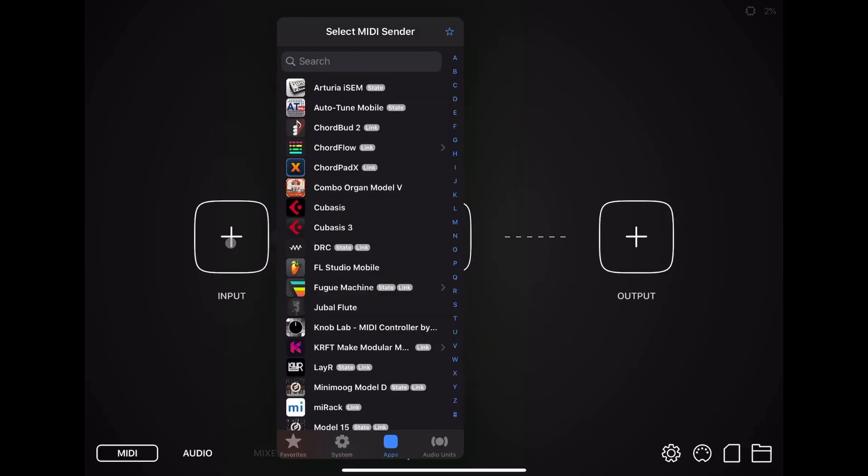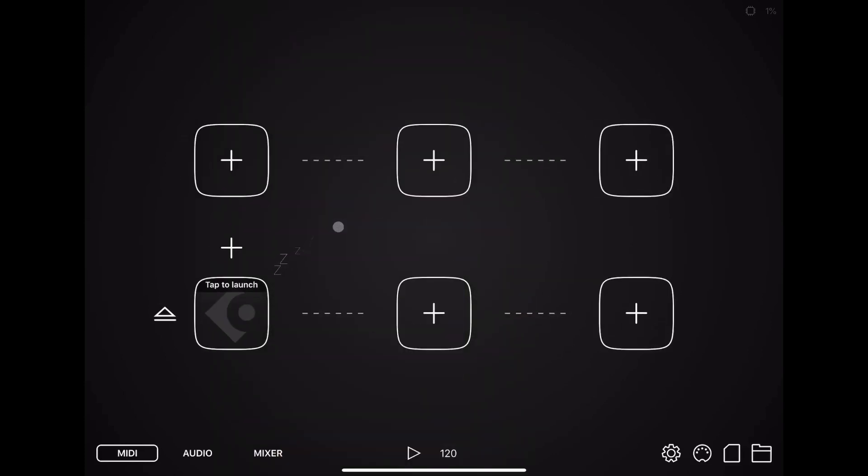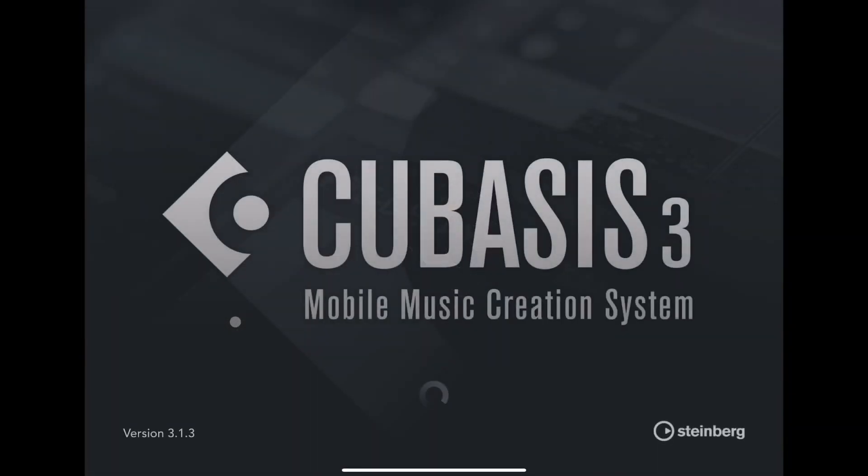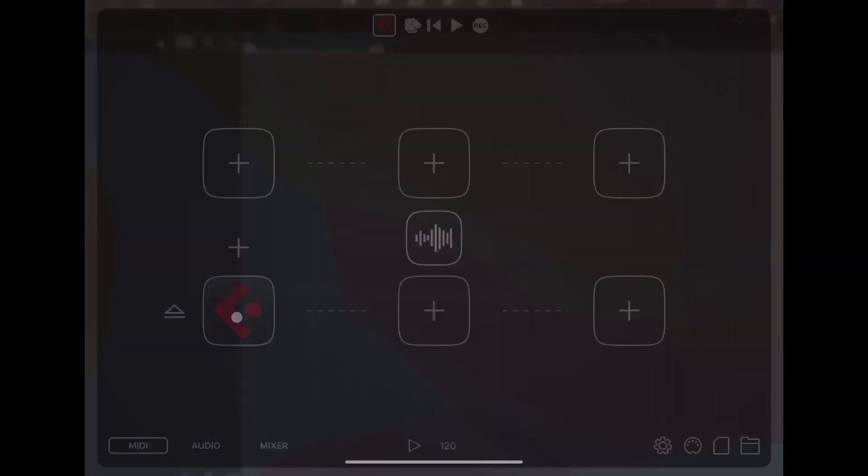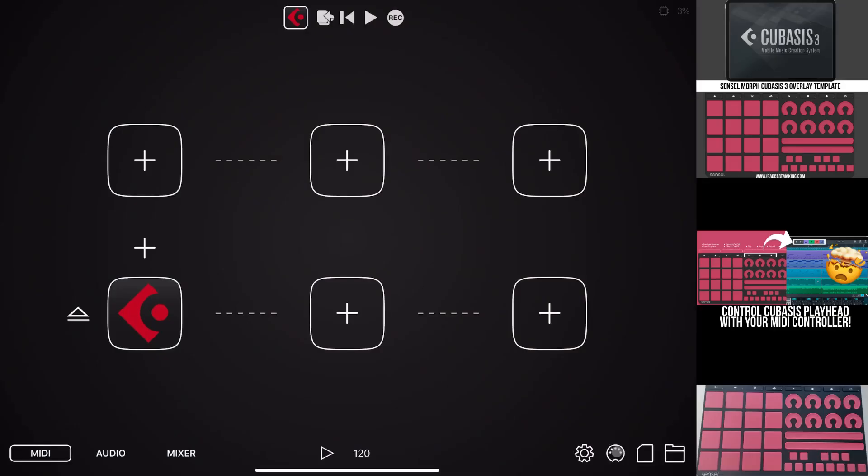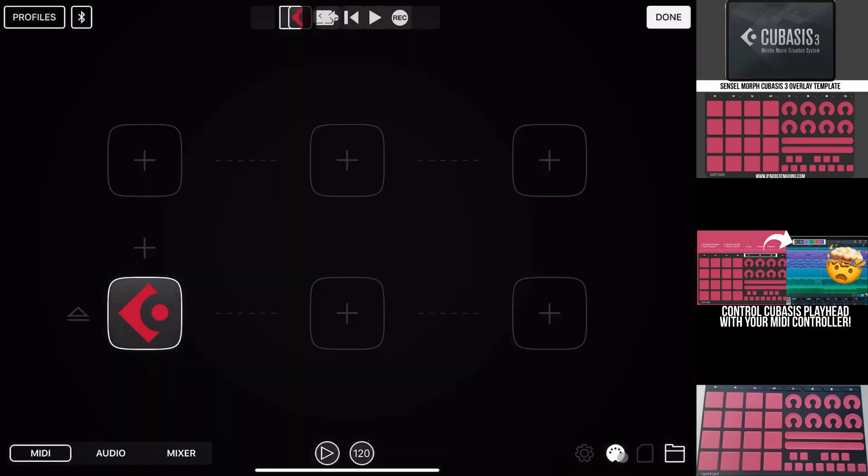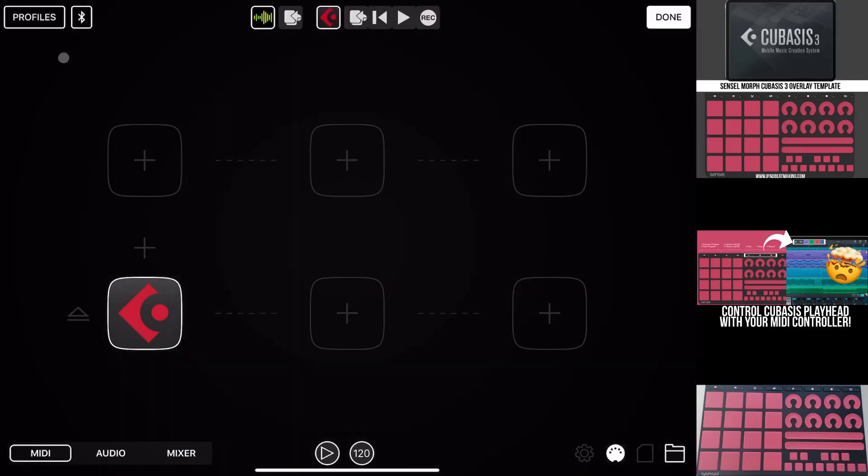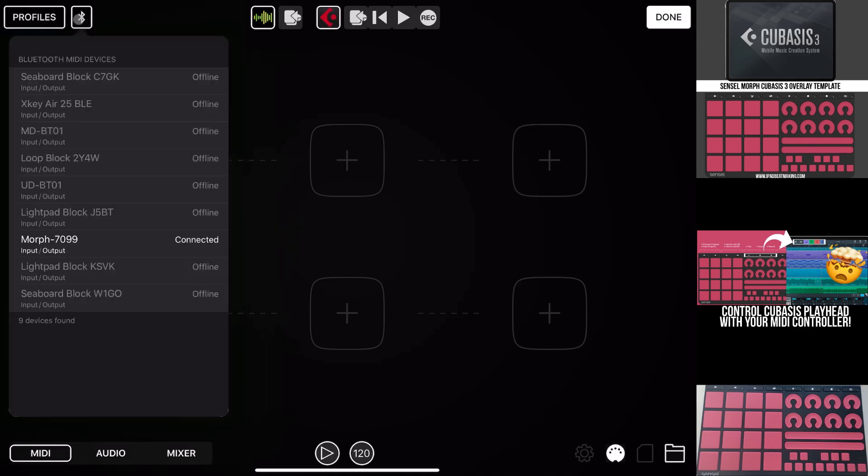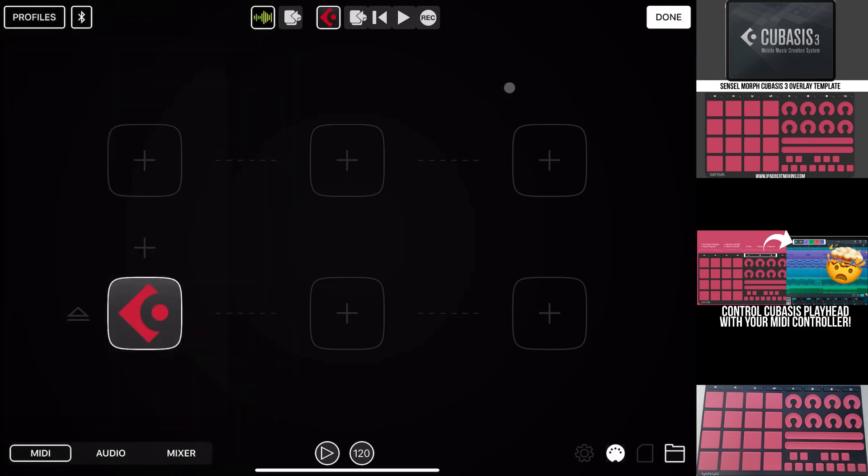Now we hit MIDI input. And we're going to select Cubasis 3. Tap to launch. It's going to launch Cubasis 3. So down here, we're going to hit this MIDI port symbol. And then you're going to select the Bluetooth symbol next to profiles in the top left. And our Morph is connected right here. So we're all set.